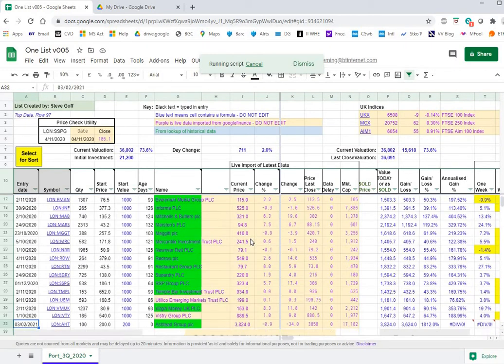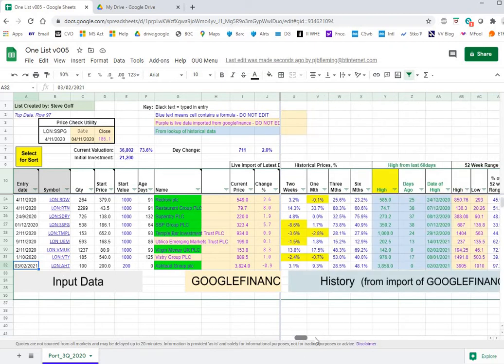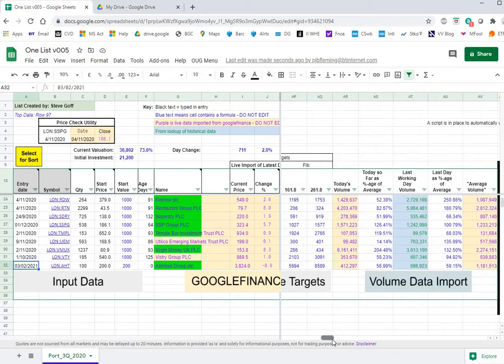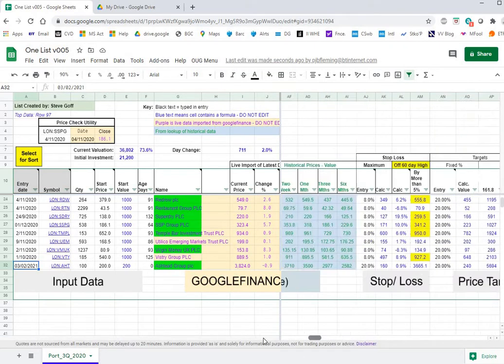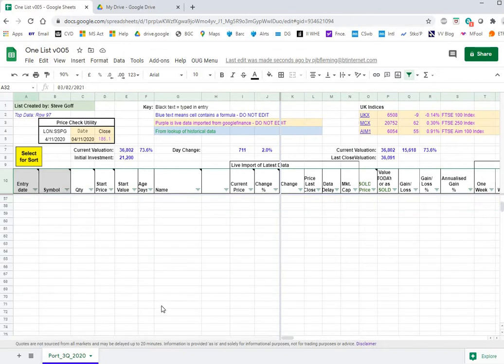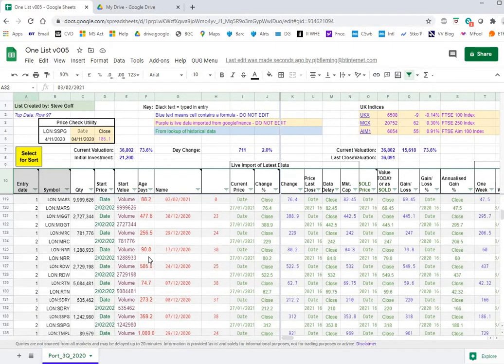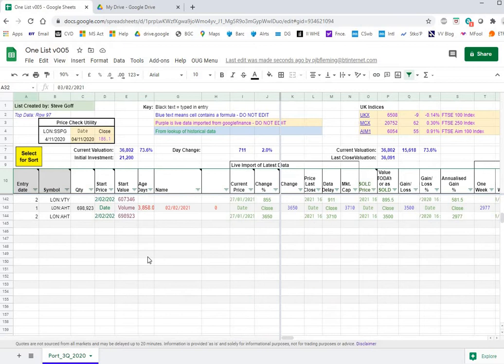What you see has happened is a line has been added for Ashtet. All of the rows have been populated and if we go down to the import of historical data we'll see the line's been added for Ashtet at the bottom there.